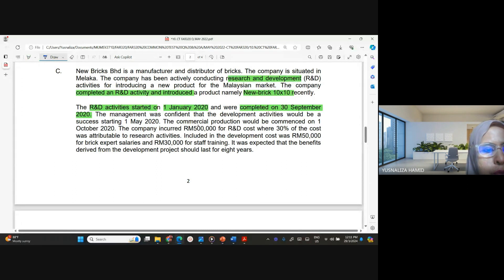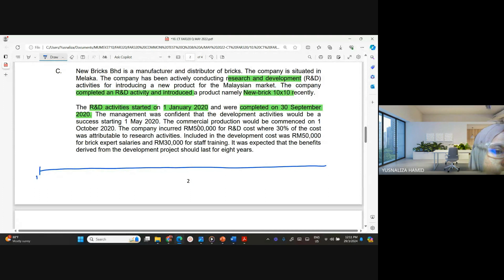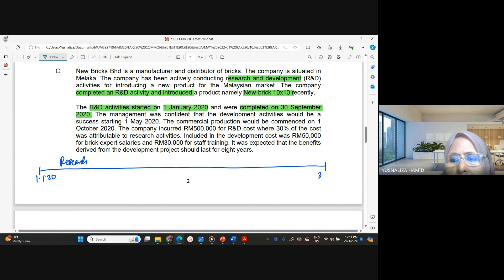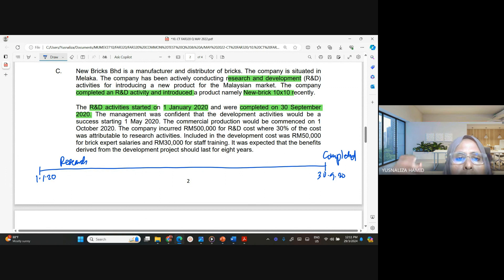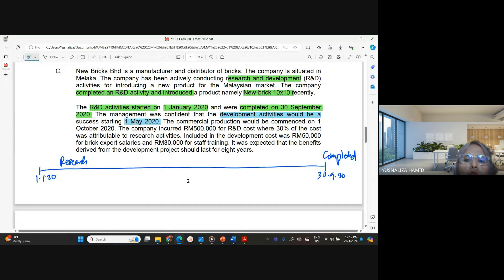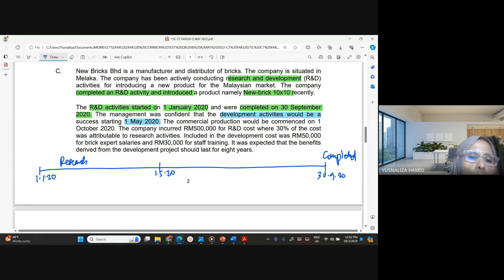I'll draw a timeline. Starting 1st January 2020 is where the R&D project begins, ending at 30th September 2020 where it is completed. Management was confident the development activities would be a success starting 1st May 2020. So the period from 1st January to 1st May 2020 is where the capitalization criteria is not yet met.